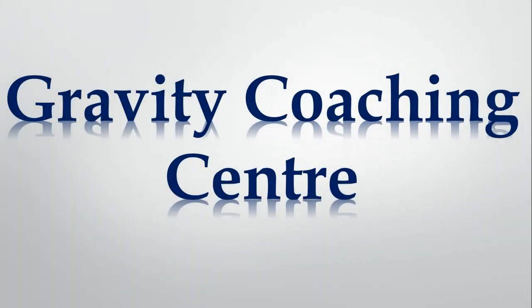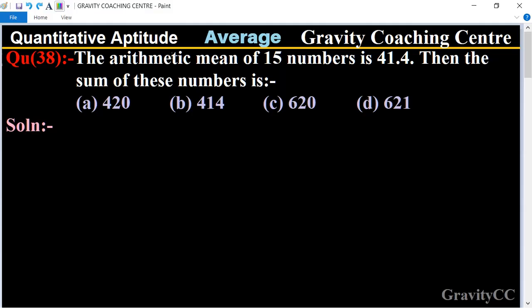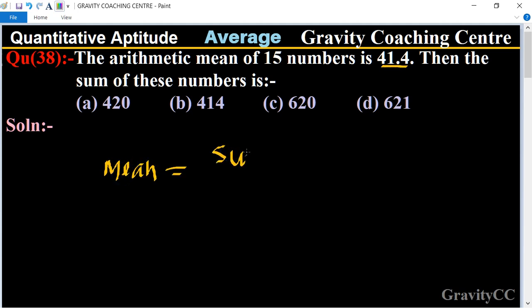Welcome to our channel Gravity Coaching Center, Quantitative Aptitude, Chapter: Average, Question number 38. The arithmetic mean of 15 numbers is 41.4. Then the sum of these numbers is? We know that the formula of mean is equal to sum of observations upon number of observations.